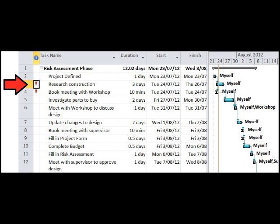You'll notice that if you have an over-allocation of resources, a warning is displayed in the information column. If you right click on the warning icon, MS Project can help you resolve the issue.